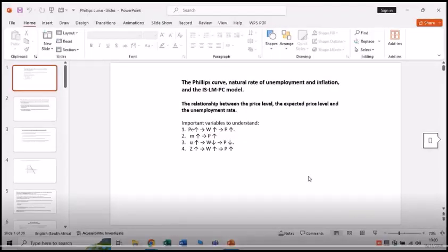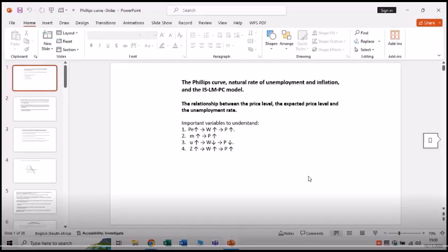We're looking at the Phillips Curve with the natural rate of unemployment and inflation, and the ISLM-PC model. It's worth your while to look at these important variables because it will help us understand the model a little better.